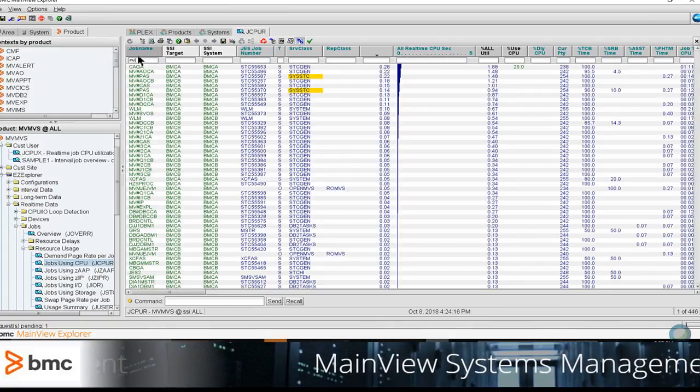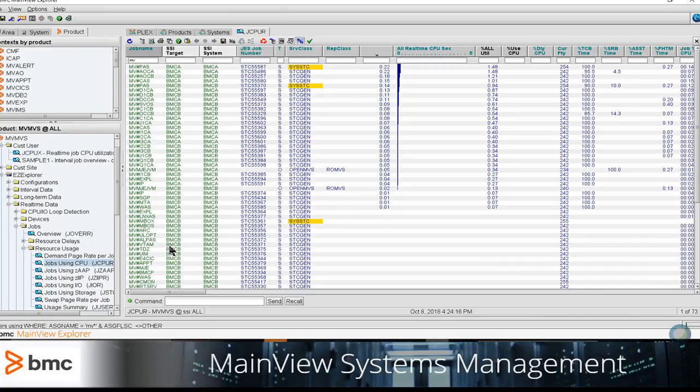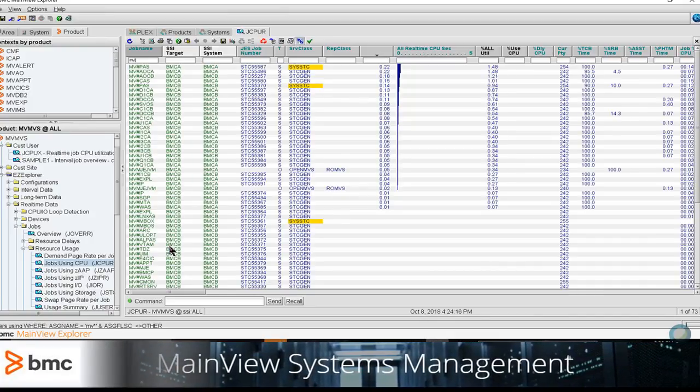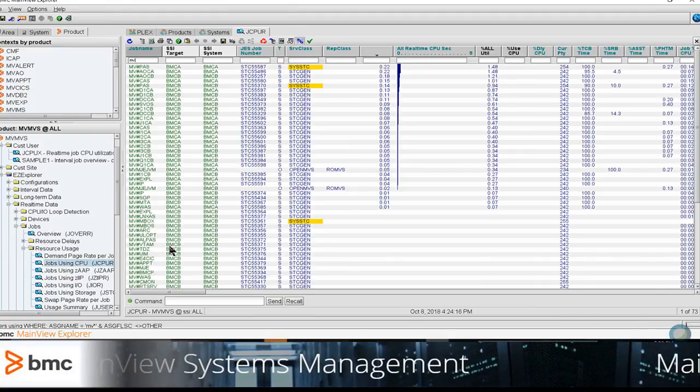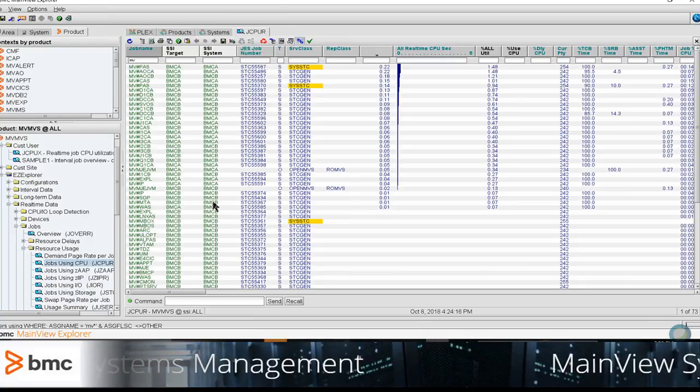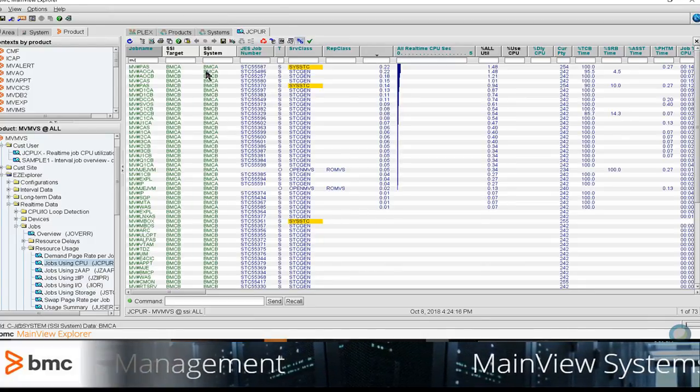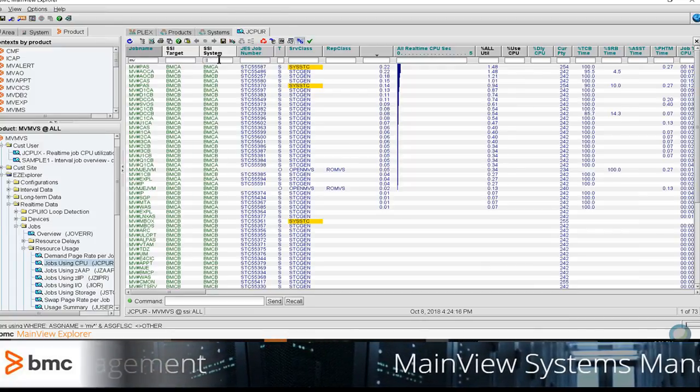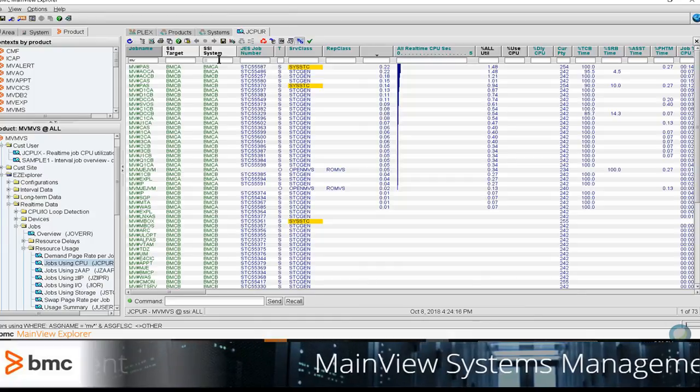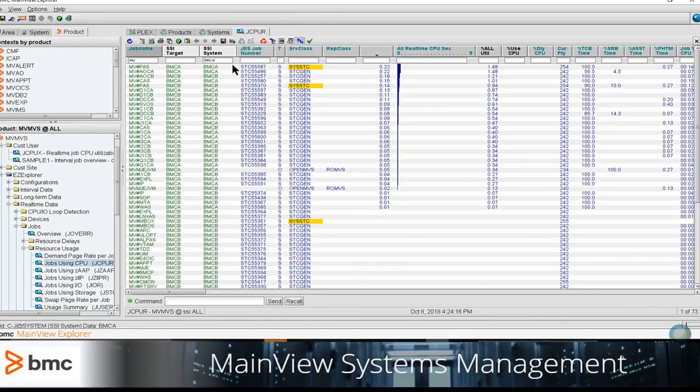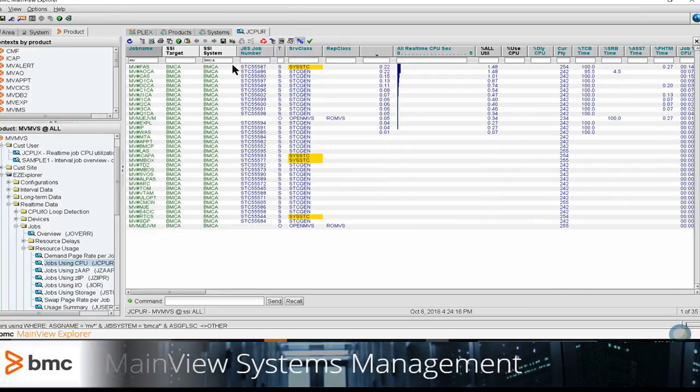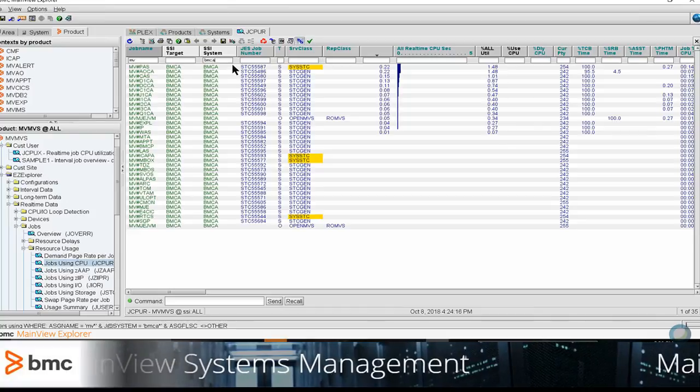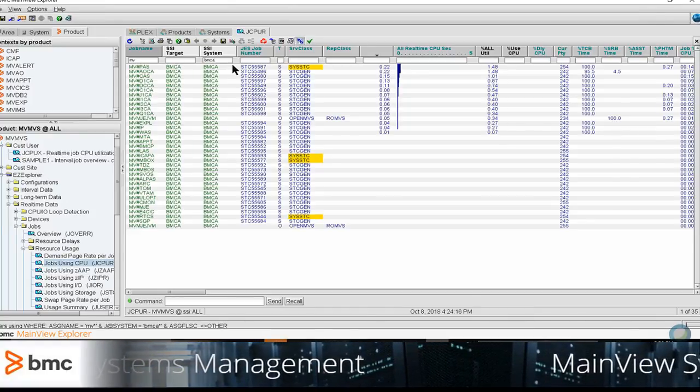And immediately, every other job that does not begin with those letters is filtered out. I can also create some more complex filters on this particular data. If I wanted to filter it a bit further to just those jobs that begin with MV and run on the BMCA LPAR, I could type the letters BMCA in my SSI system column. And when I press the Enter key, I will now have the jobs filtered down to just those jobs that begin with the letters MV and are running on BMCA.